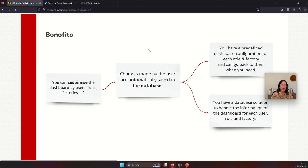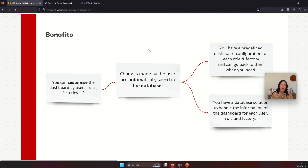It is also important to say that changes made by the user are saved instantly in the database. This dashboard solution works together with a database solution that saves all information for different users, so they can have the same dashboard the next time they log in. There is also a pre-configured dashboard for each role that users can return to at any time if they decide they want to see the predefined dashboard. This database solution provides a lot of flexibility because it can be filtered by users, roles, factories, and any other filter you want to add. This information can also be exported to other systems.